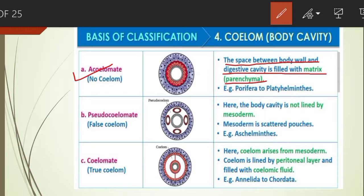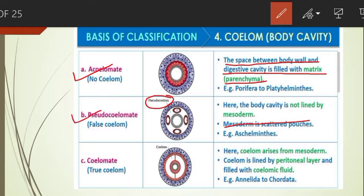In some animals, the body cavity is not lined by mesoderm. Instead, the mesoderm is present as scattered pouches between the ectoderm and endoderm. Such a body cavity is called a pseudocoelom, and animals possessing it are called pseudocoelomates — the false coelom is present, but not a true cavity. Example: Aschelminthes.